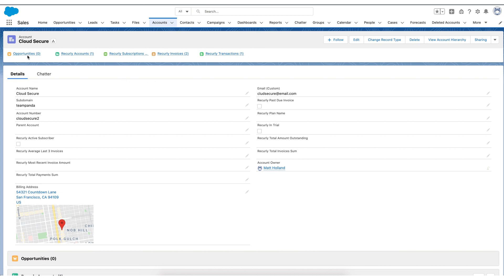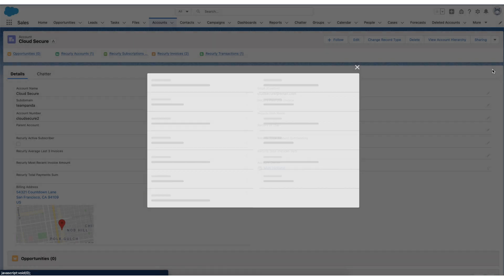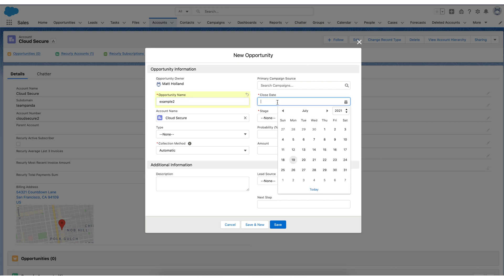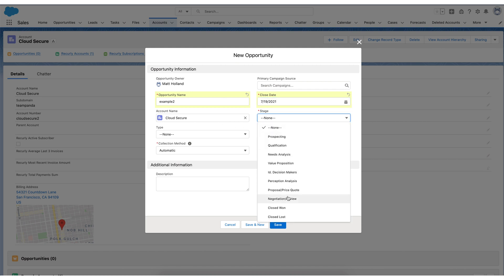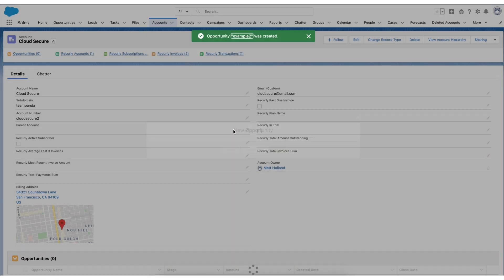So I'm going to start by creating a new opportunity off of this fictitious account called Cloud Secure. So I'll create a new opportunity, and I'll just call this example two. We'll do a close date of today, just in the interest of time. And I will go ahead and pick a stage that is anything except closed won. So I'll choose proposal price quote. And we'll hit save.